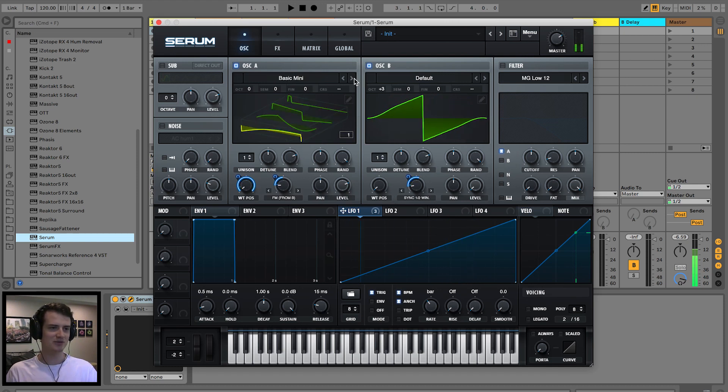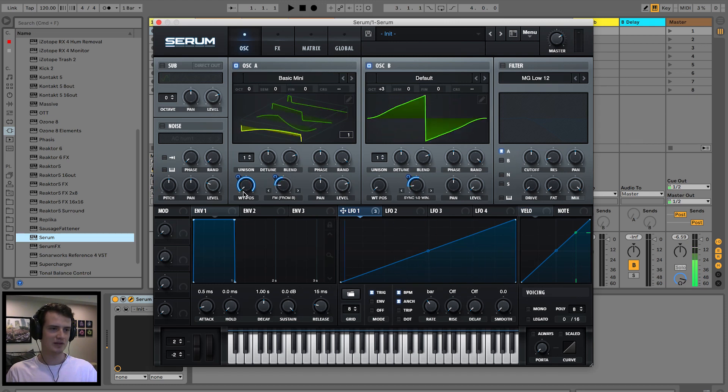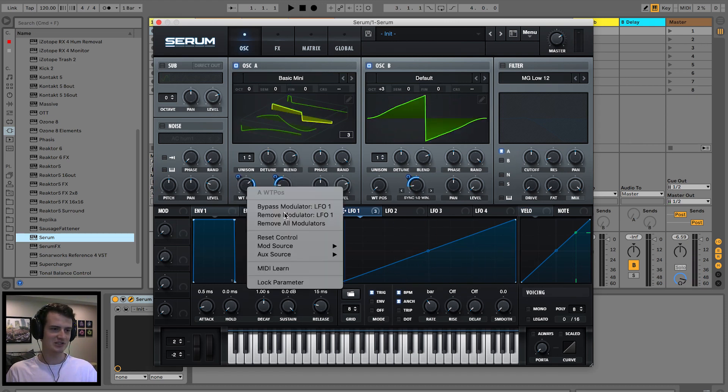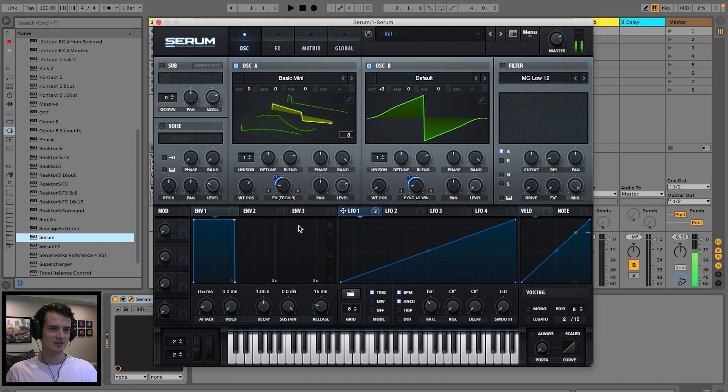We're getting there. Let's go ahead and change this wavetable. That third one was really cool. So let's just remove this.